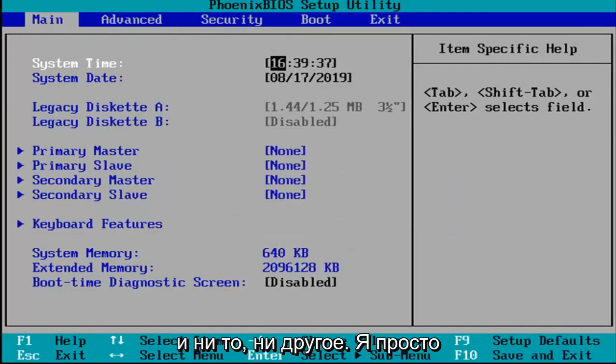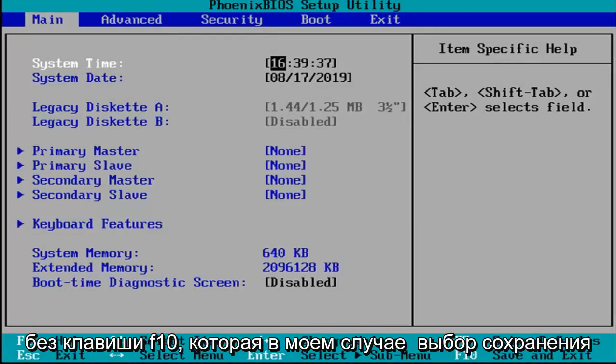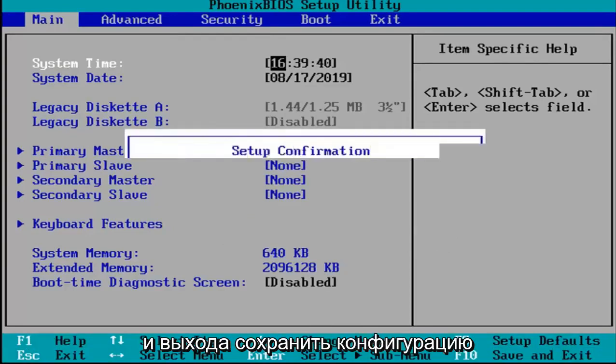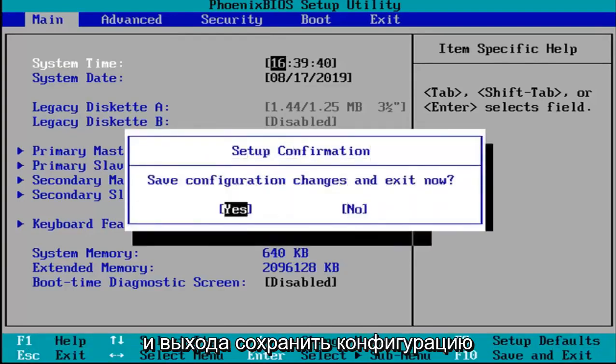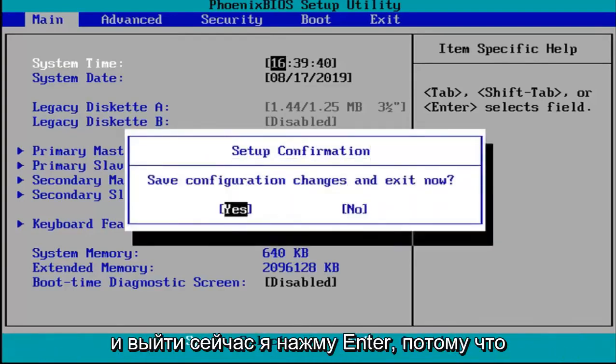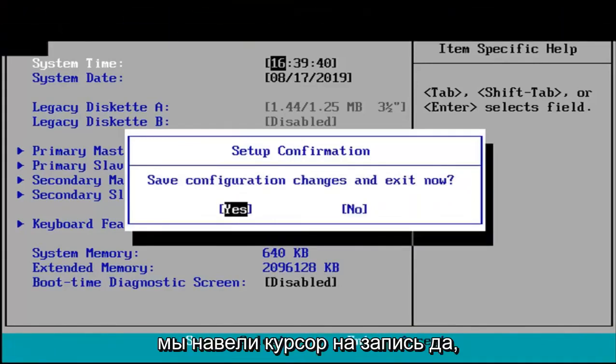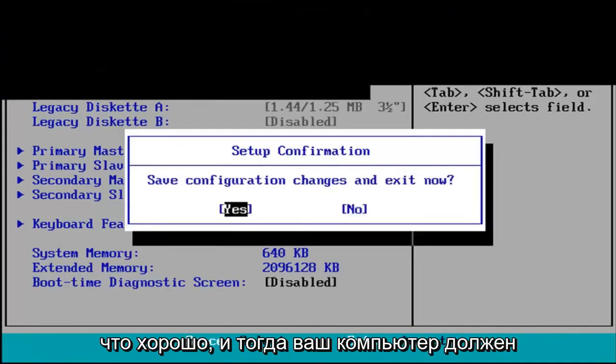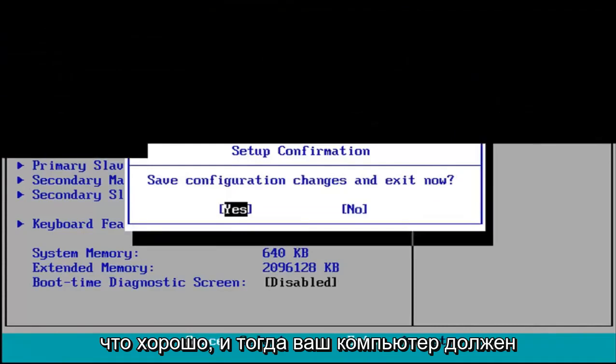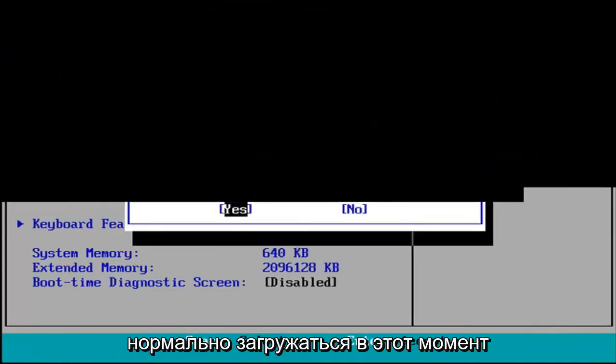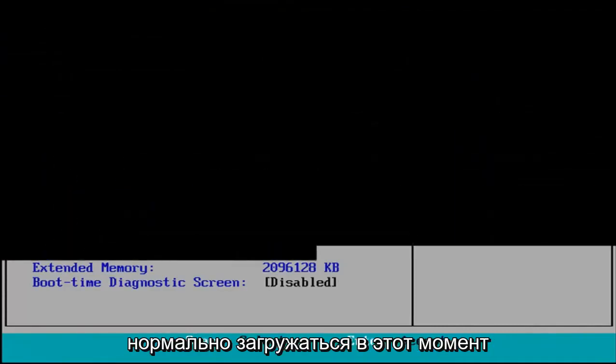Other than that, I'm just going to tap the F10 key which in my case is the save and exit selection. Save configuration and exit now. I'm going to hit enter because we're hovered over the yes entry. Your computer should boot up normally at this point.